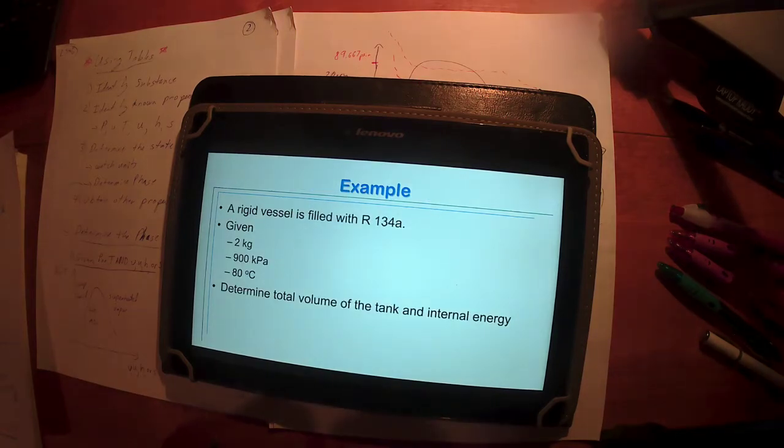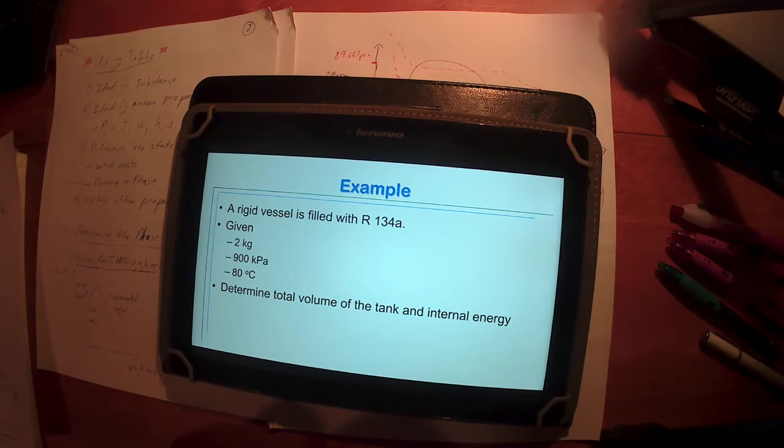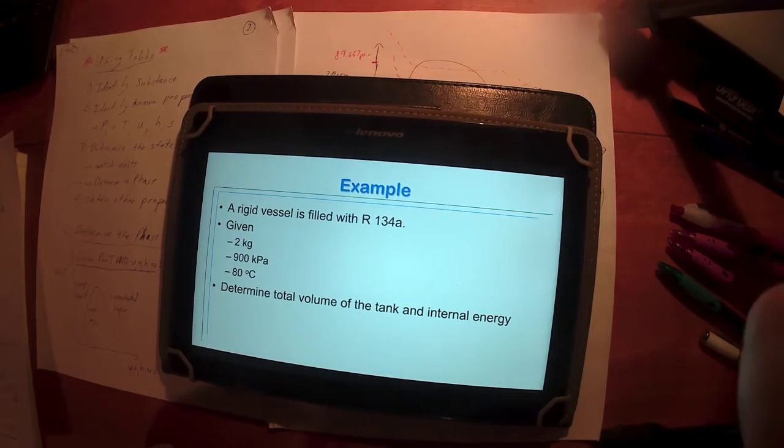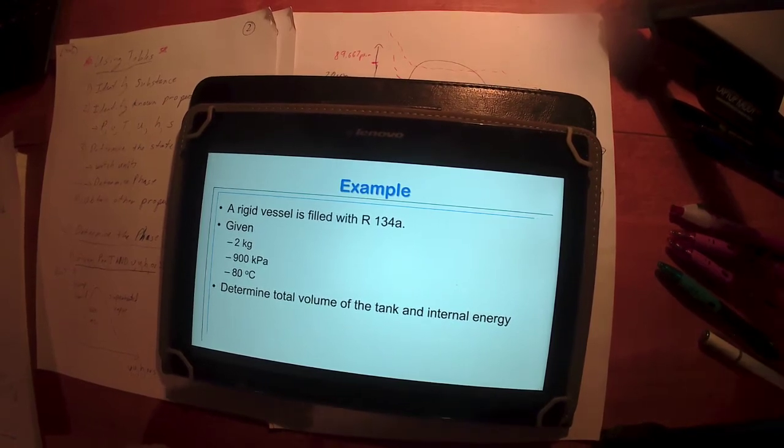A simple example: Let's say I've got R134A, two kilograms worth of it in a rigid vessel containing R134A, two kilograms, 900 kilopascals, 80 degrees Celsius.